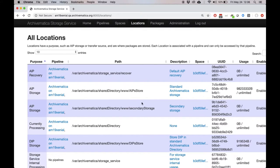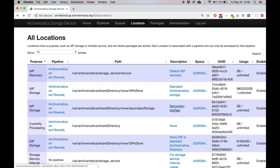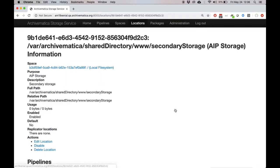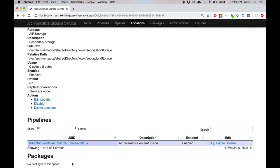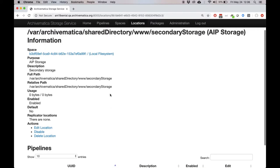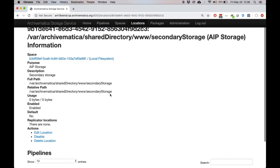The other storage location is one that I've just created. It's called secondary storage. And if we click on the secondary storage location, we can see that there are no packages currently in this space. So what I'd like to do is move the move test package from the standard storage to this secondary storage location that we've created.